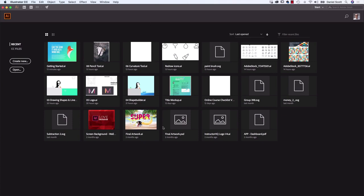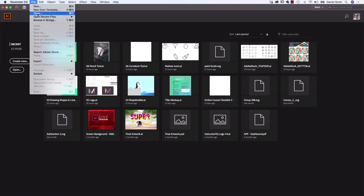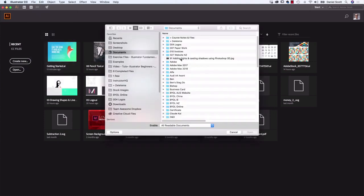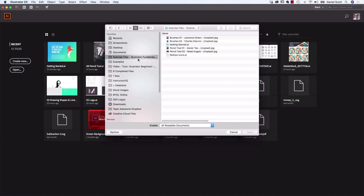The trouble with the first start screen is it can be different for everybody. So let's go to File and go to Open. Find the exercise files you've downloaded — Exercise Files, Illustrator — and in there find the file called Getting Started. Then click the Open button.